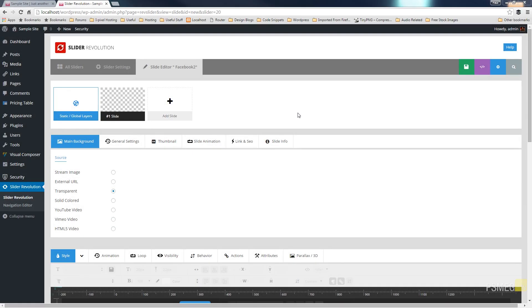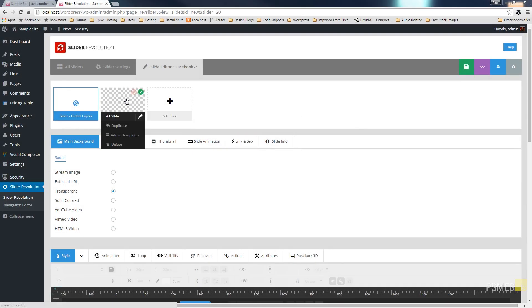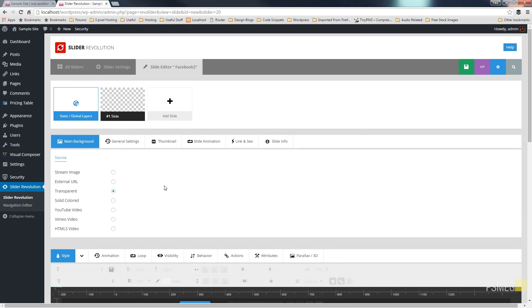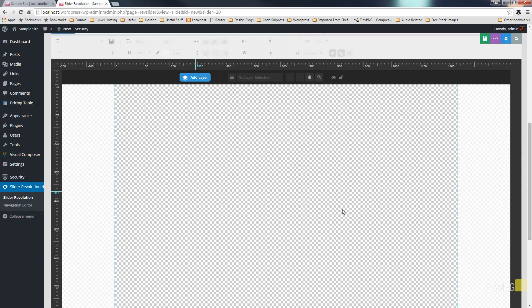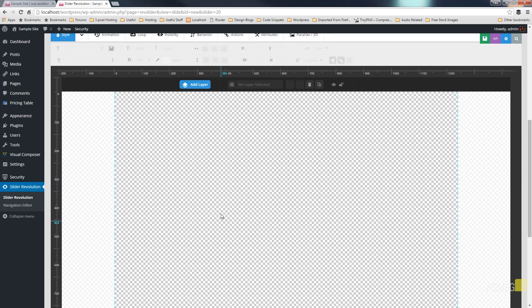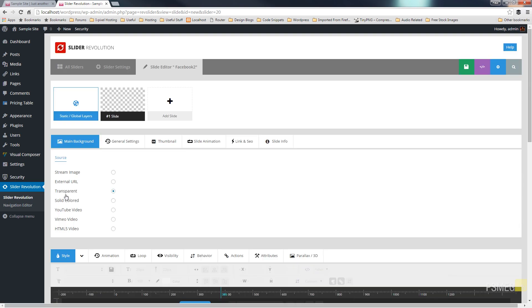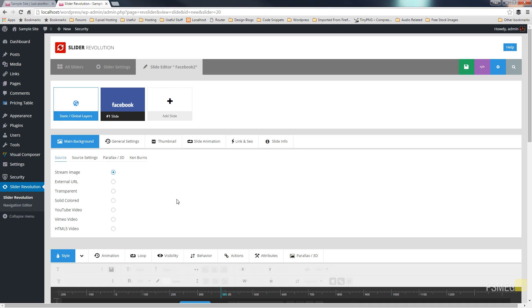Okay once we're in the slide editor you're going to see that we've got a slide created for us which is currently blank and we need to now set just one or two other parameters to ensure that this pulls the information in correctly. If we scroll down you can see we currently have a transparent area because we have transparent selected as default. What we want is stream image so we'll just check that.